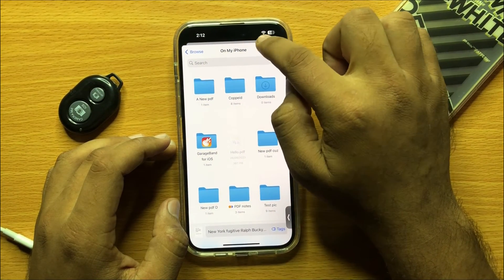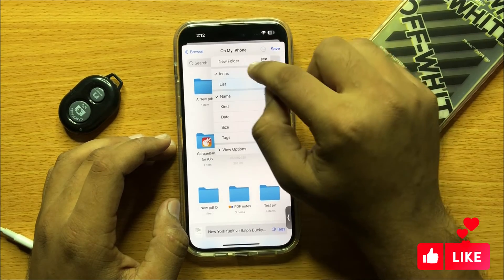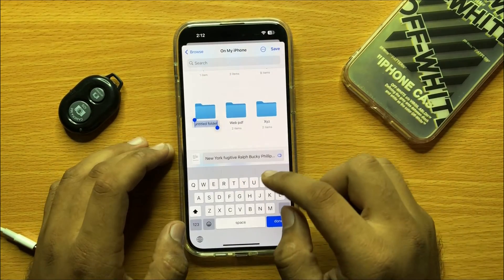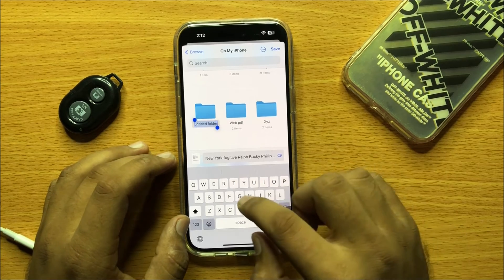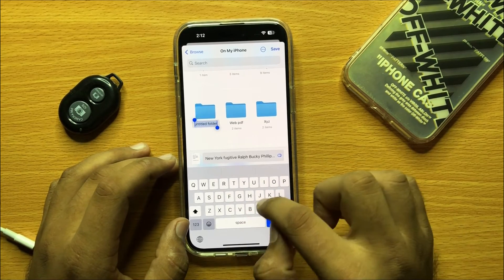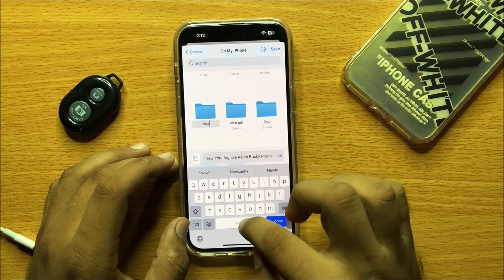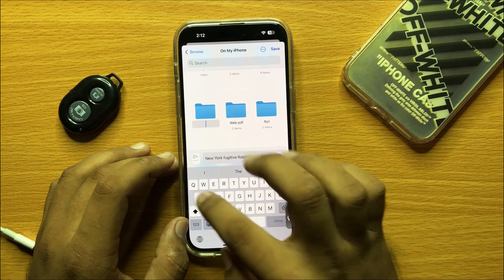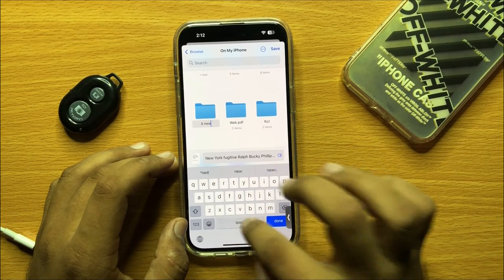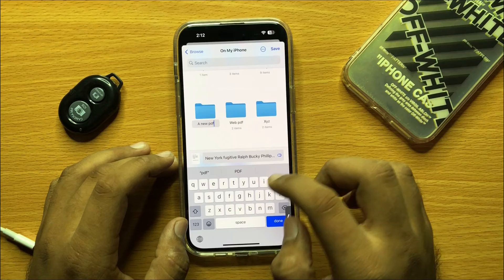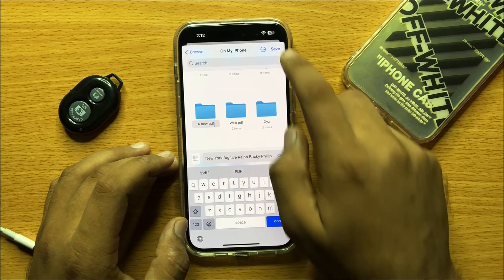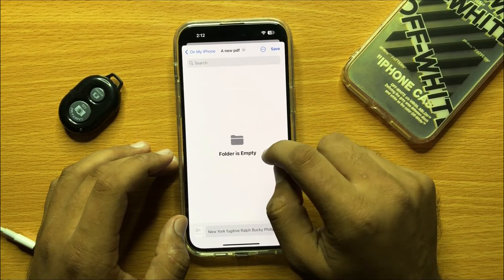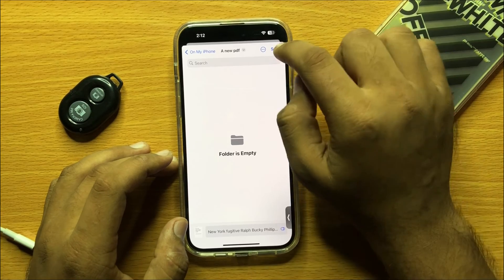Click on the option icon, then click on New Folder and rename your folder. Now click Save, and to save the PDF file in this folder, click Save again.